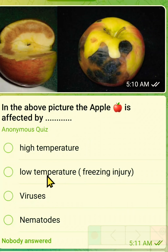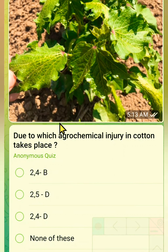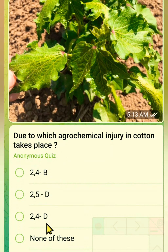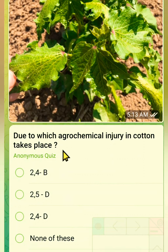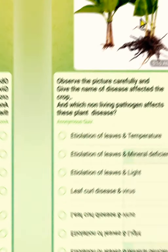The correct answer is that the apple is affected by low temperature or freezing injury. The next question: due to which agrochemical is injury in a quarter plant seen? The options are 2,4-B; 2,5-D; 2,4-D; or none of these. The correct answer is 2,4-D.